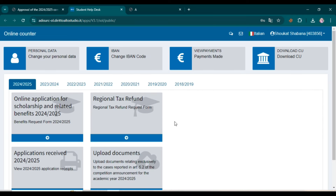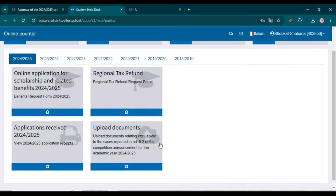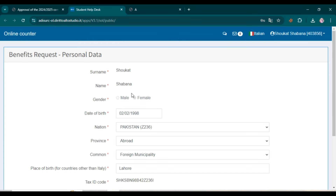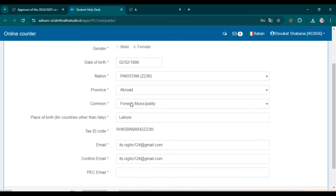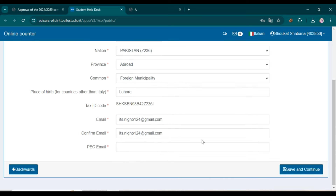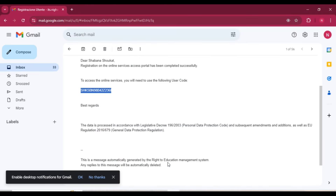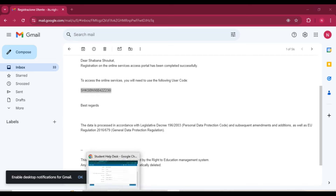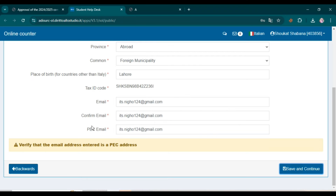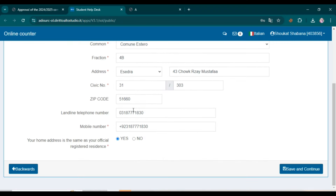This type of page will now open showing different options. Click on 'Online application for scholarship and related benefits.' Enter your personal data — a little bit is already added, and if something is missing you need to add it. Now add your PEC email where you receive correspondence, then click Save and Continue. Check your residence address; if it is correct, click Save and Continue. Then check your document type and click Save and Continue.